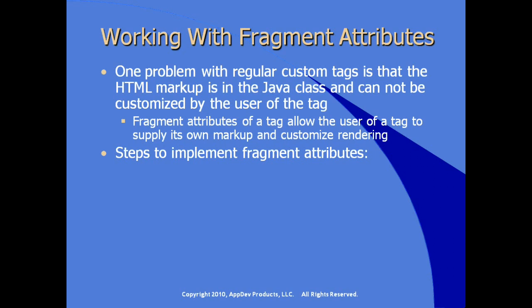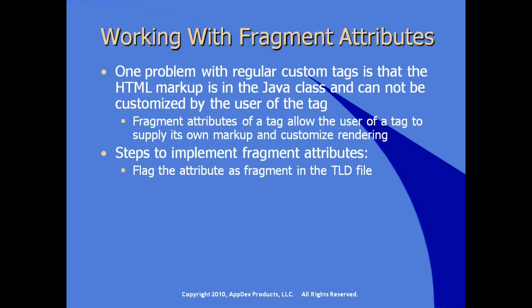The steps to implement fragment attributes are relatively simple. First you flag the attribute as a fragment in the TLD file, and we'll look at the nits and bits of how to make this work.